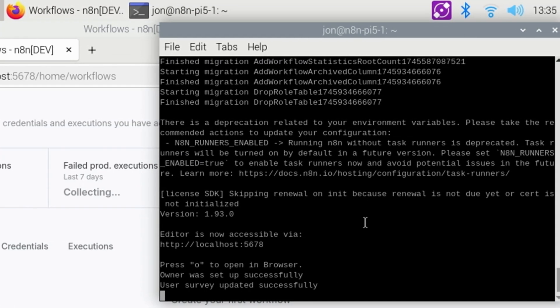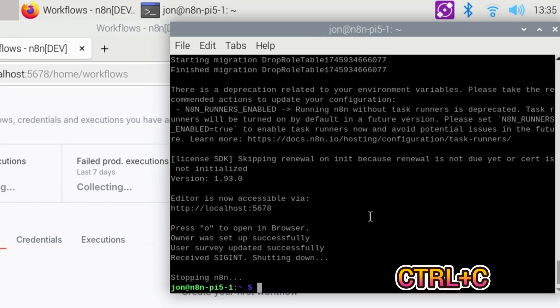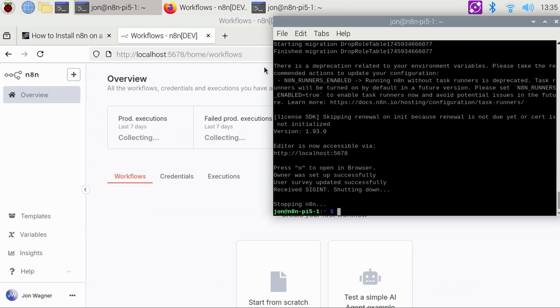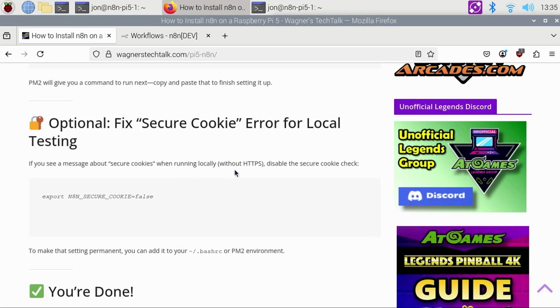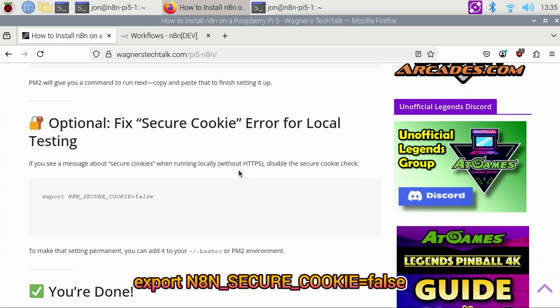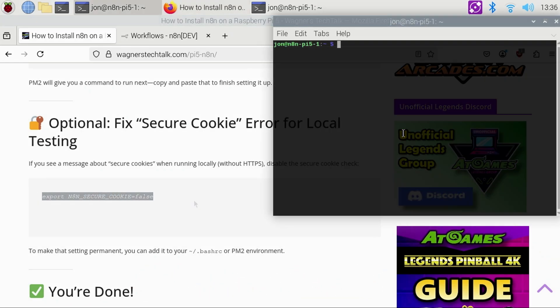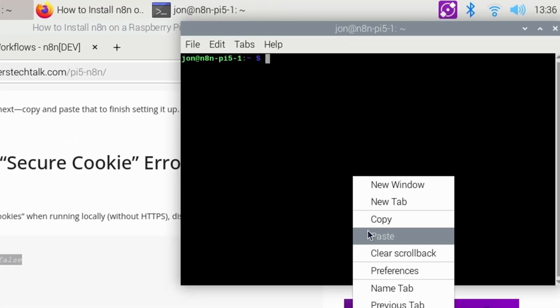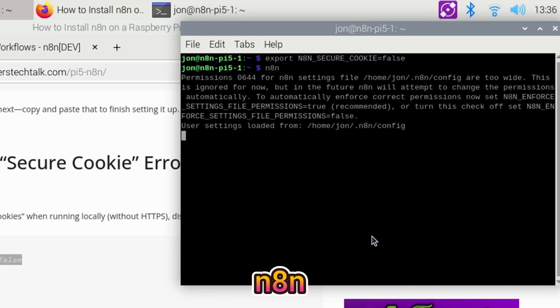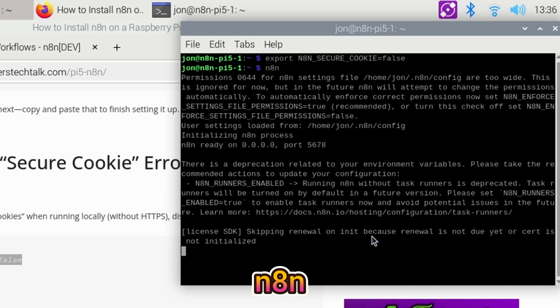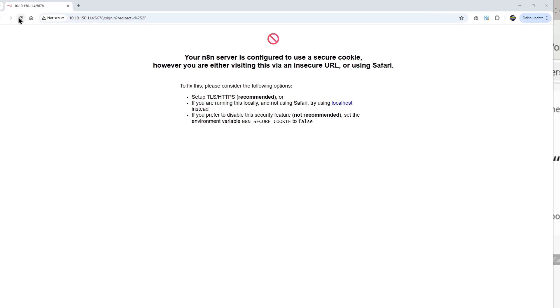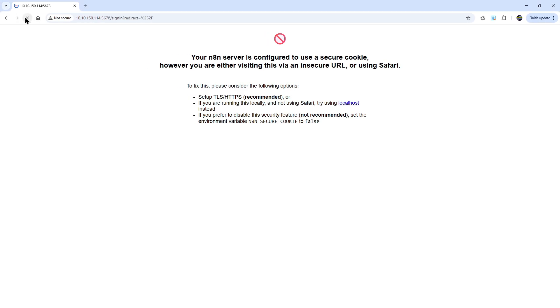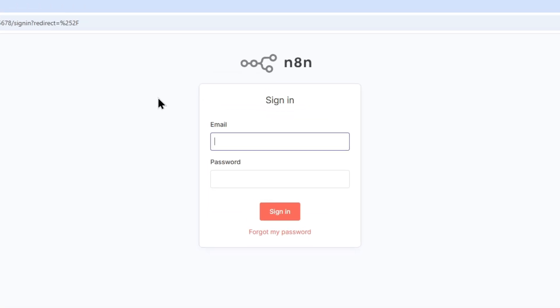From the terminal running N8n, press Ctrl plus C to terminate it. Moving back to the written guide, copy the export command under the optional fix secure cookie section and paste the command into the terminal and press enter. Then type N8n to start it back up. And if I move back over to the PC, I can hit refresh and log in with my email address and password.